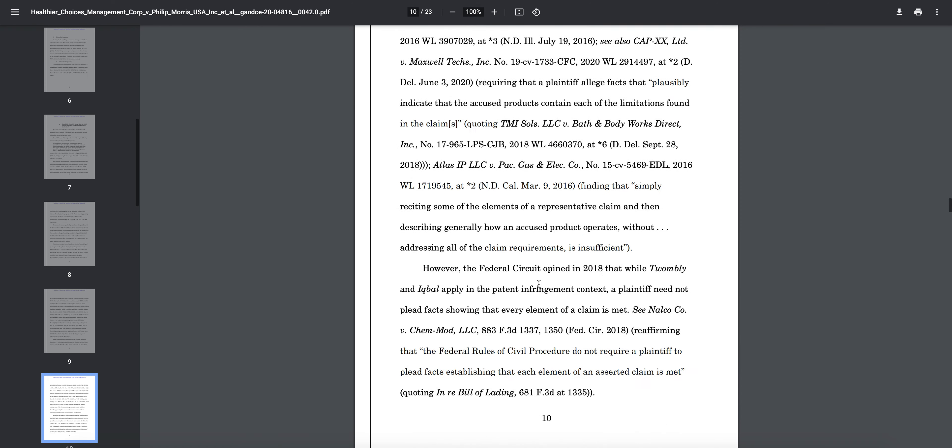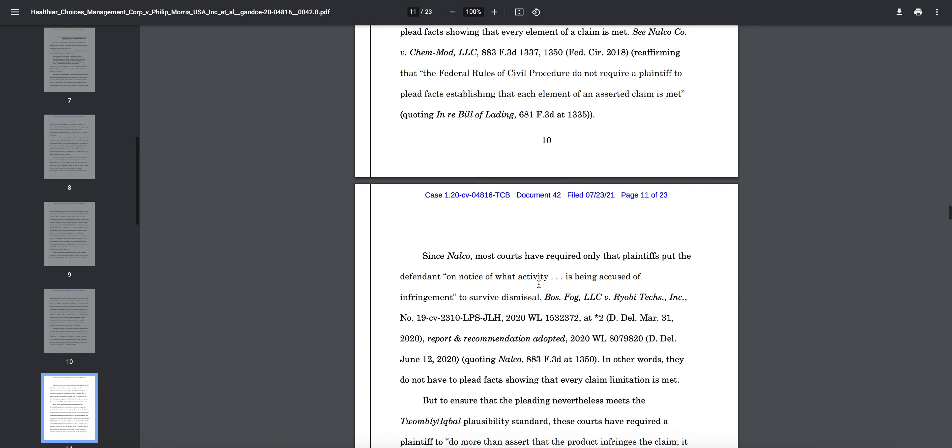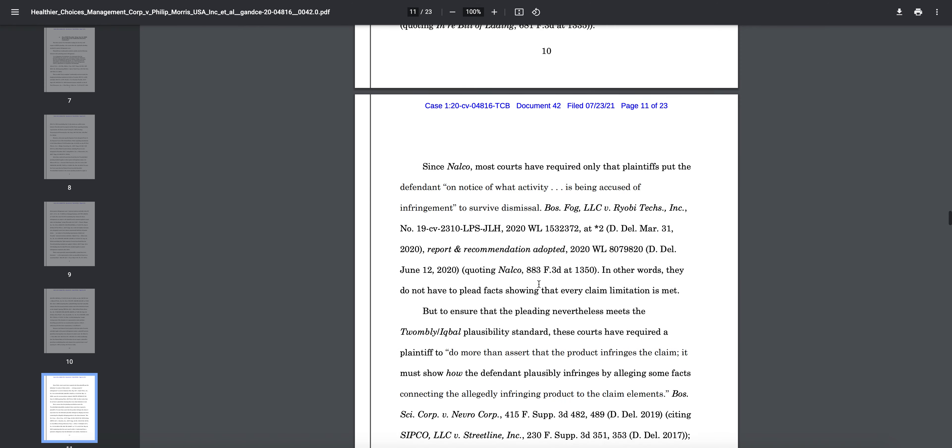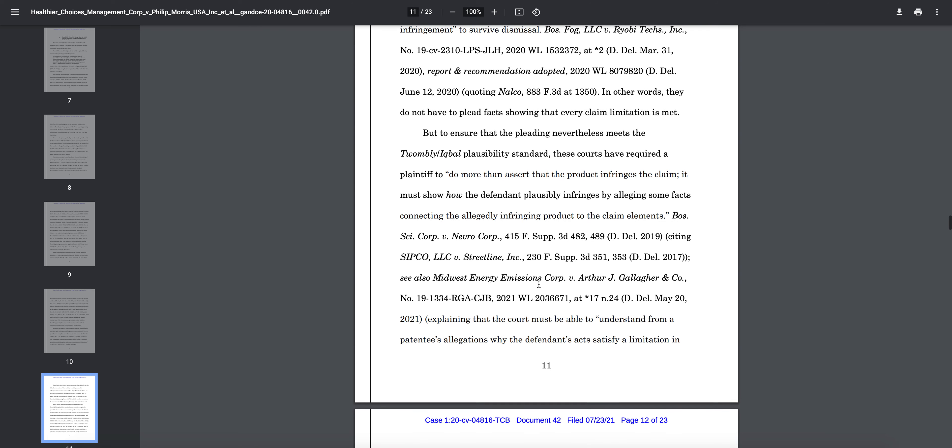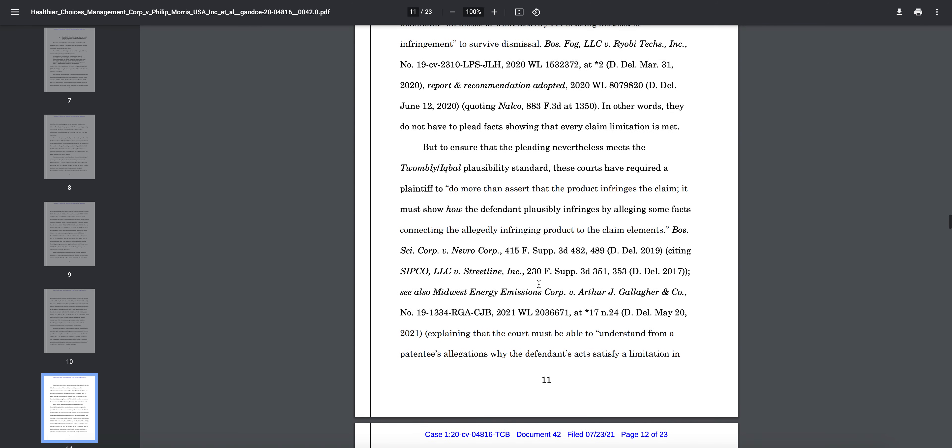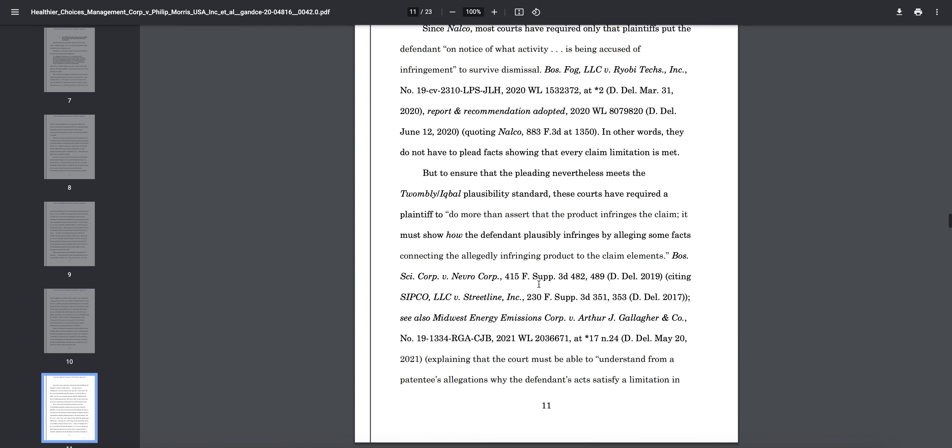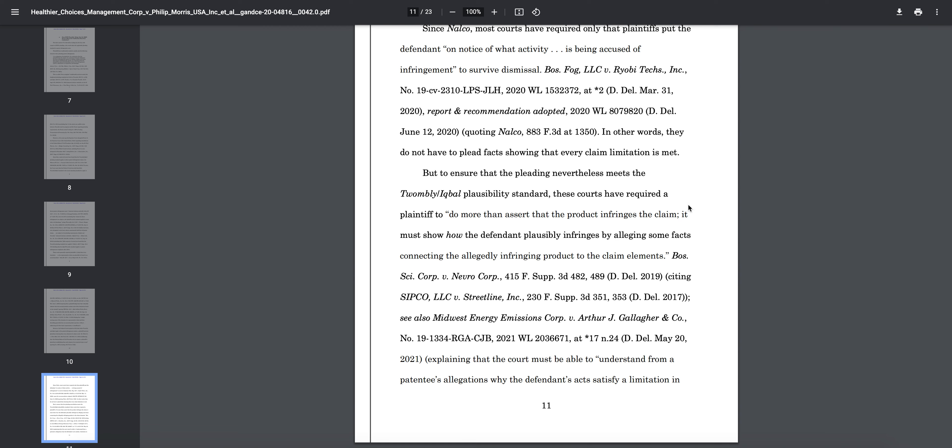We're looking for page 11. Okay, so you can see here, but to ensure the pleading nevertheless meets the plausibility standard, these courts have required plaintiff, which is HCMC, to do more than assert the product infringes the claim. It must show, you can see here, it must show how the defendant plausibly infringes by alleging some facts connecting the allegedly infringing product to the claim elements.